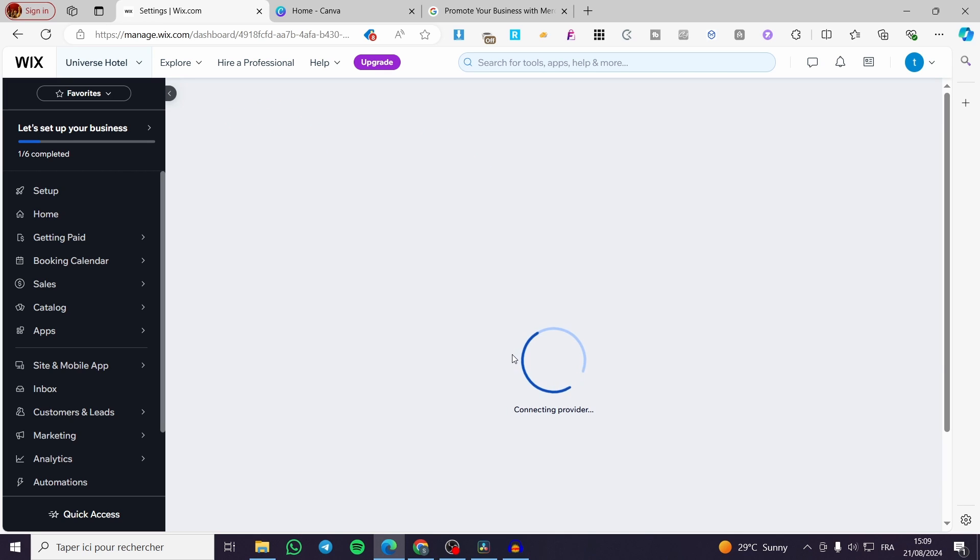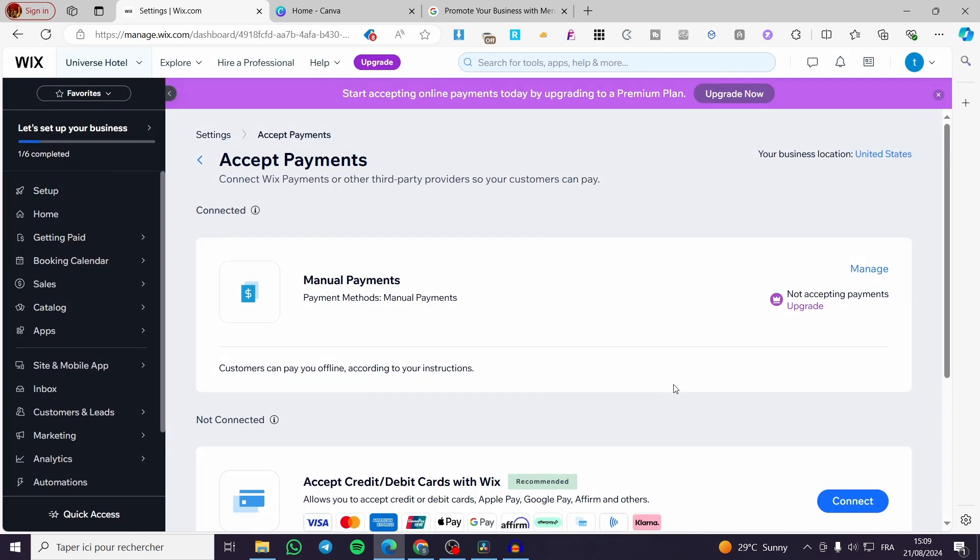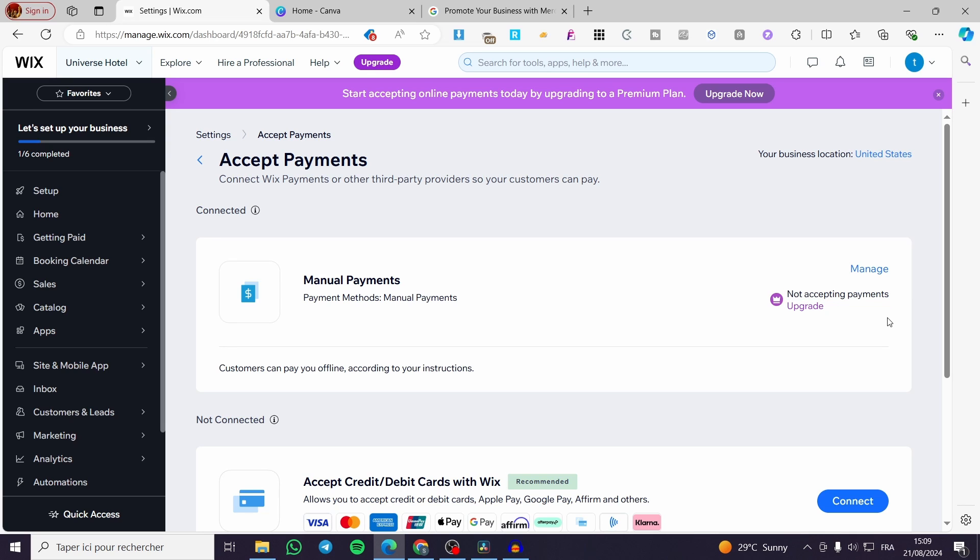Right here we have set a payment method of a manual method to make everything work. And you can test the payment methods. You need to upgrade your plan to a premium one, because it will not accept payments otherwise. But here I'm going to let you see the methods or the correct method.